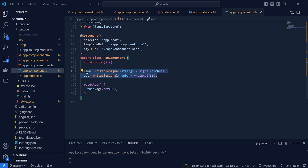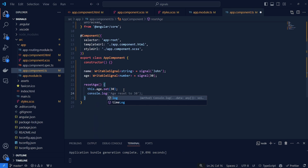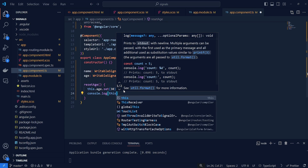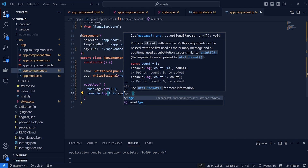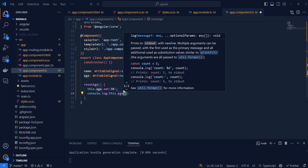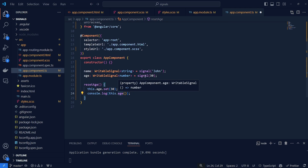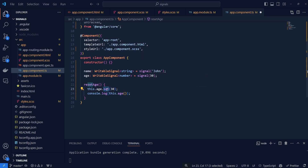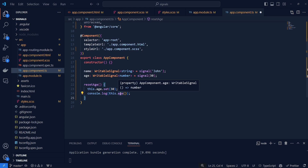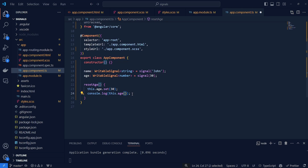After you've declared your signal, you can either set your signal to something else using dot set, or you can read your signal by doing console.log, then this.age followed by a set of parentheses — this will output the value of the signal. To set a signal we use dot set, and to get the value we use the signal name followed by parentheses.